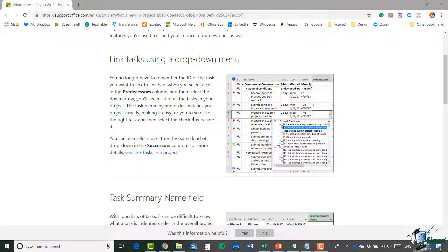all the different tasks so you can create links between them very easily. That's a really nice new feature in 2019. You'll also see the addition of a task summary name field, and as it says here,